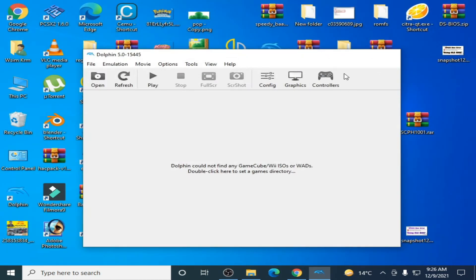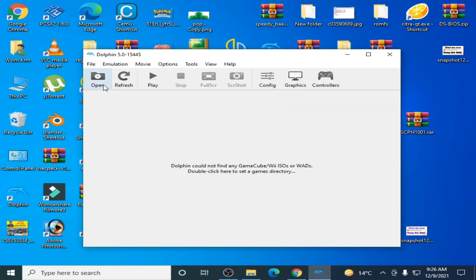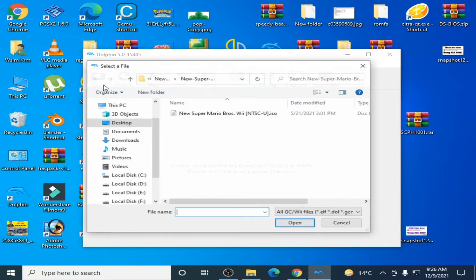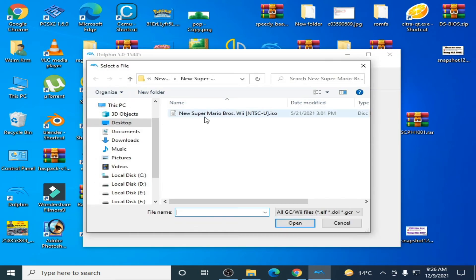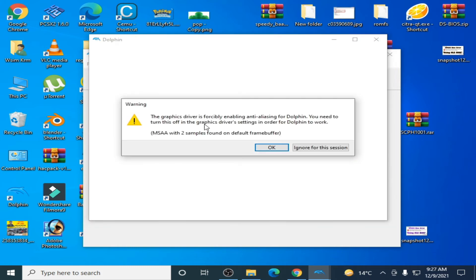Now I close it and I reopen Dolphin emulator and I play the game. As you can see, you need to turn this off in the graphics server setting in order for Dolphin to work.